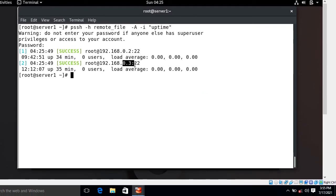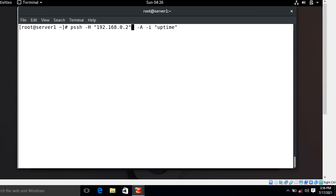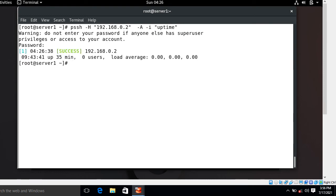Suppose you want to grab the output of only station2.example.com, which is 192.168.0.2. Even if your remote file has a hundred or thousand entries, you can use capital -H instead of small -h, and specify the IP address or machine name directly. I press Enter — it grabs the result for that specific host after entering the password. Capital -H is used for giving a host string directly to the command.